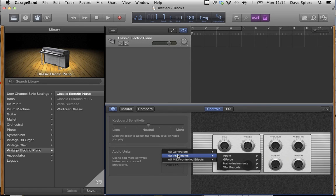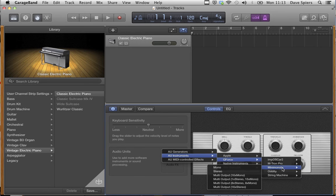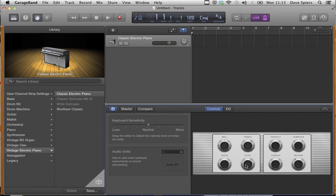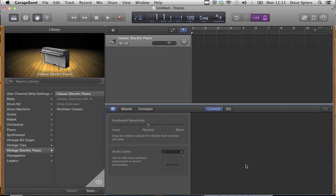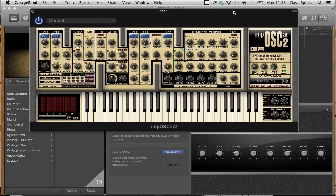From the window here we can select compatible Audio Units that have been installed on your Mac. For example, here's the GeForce Instruments, and here's the Imposca 2. You'll also see a smattering of macro controls over here.